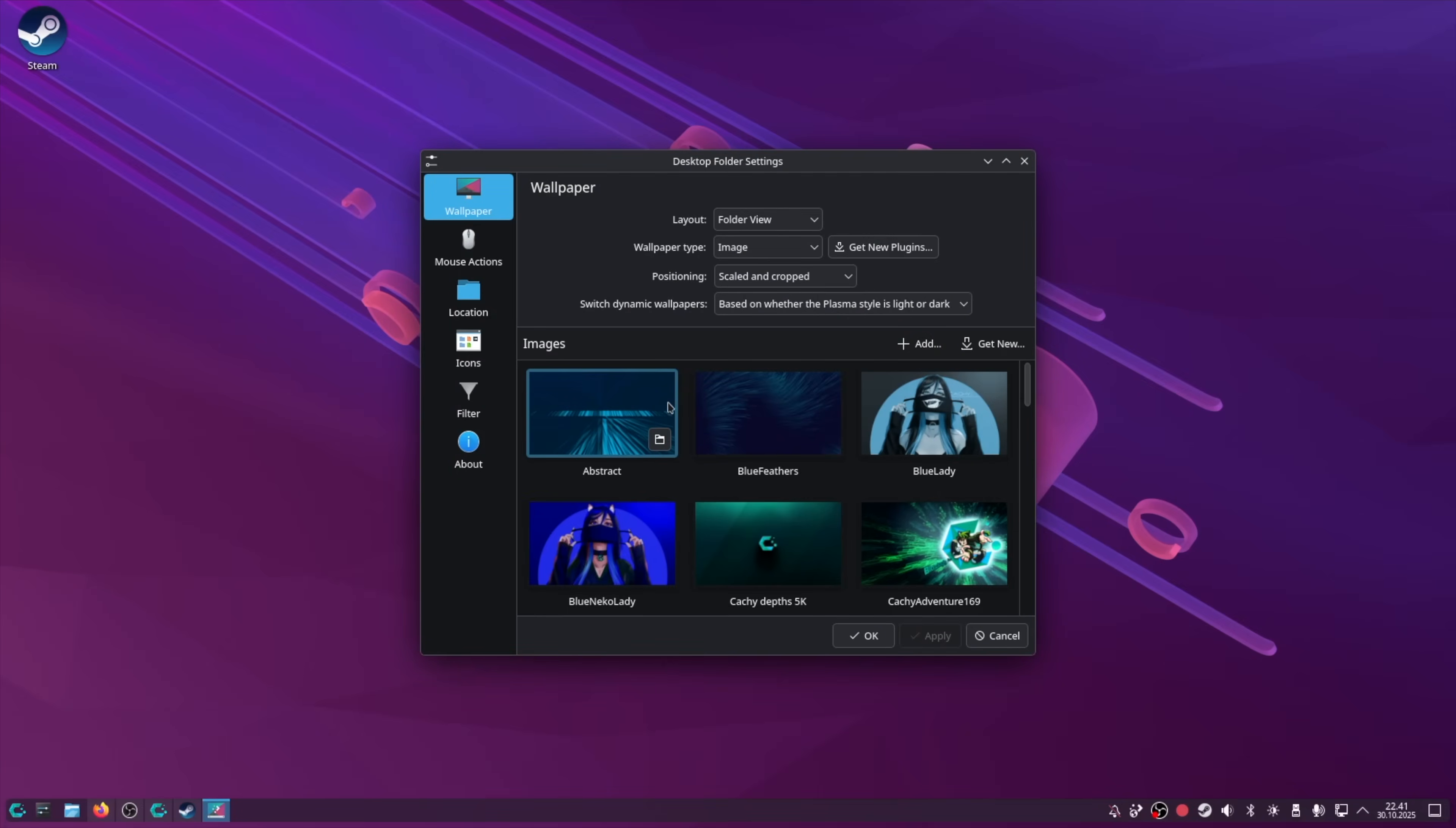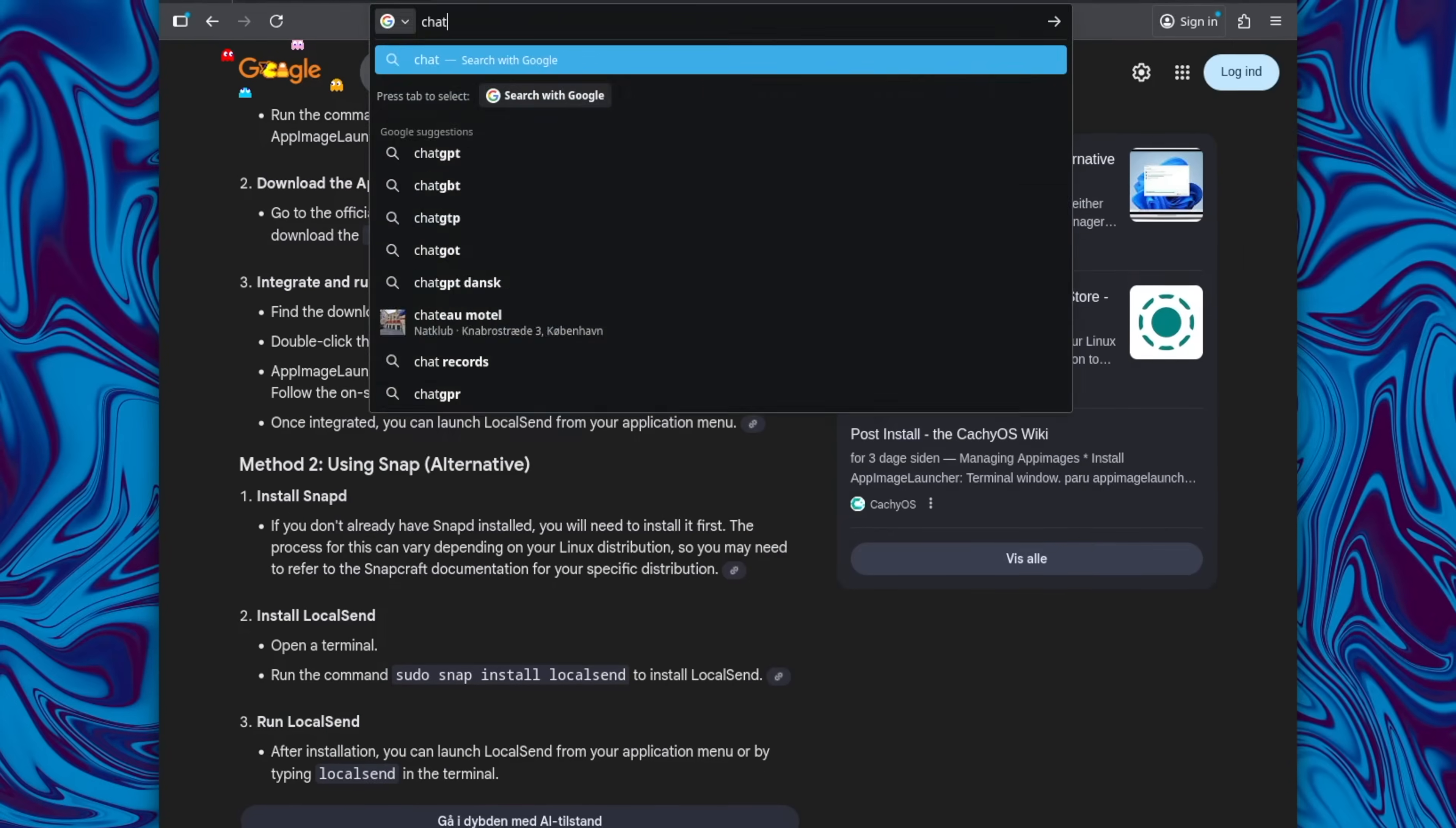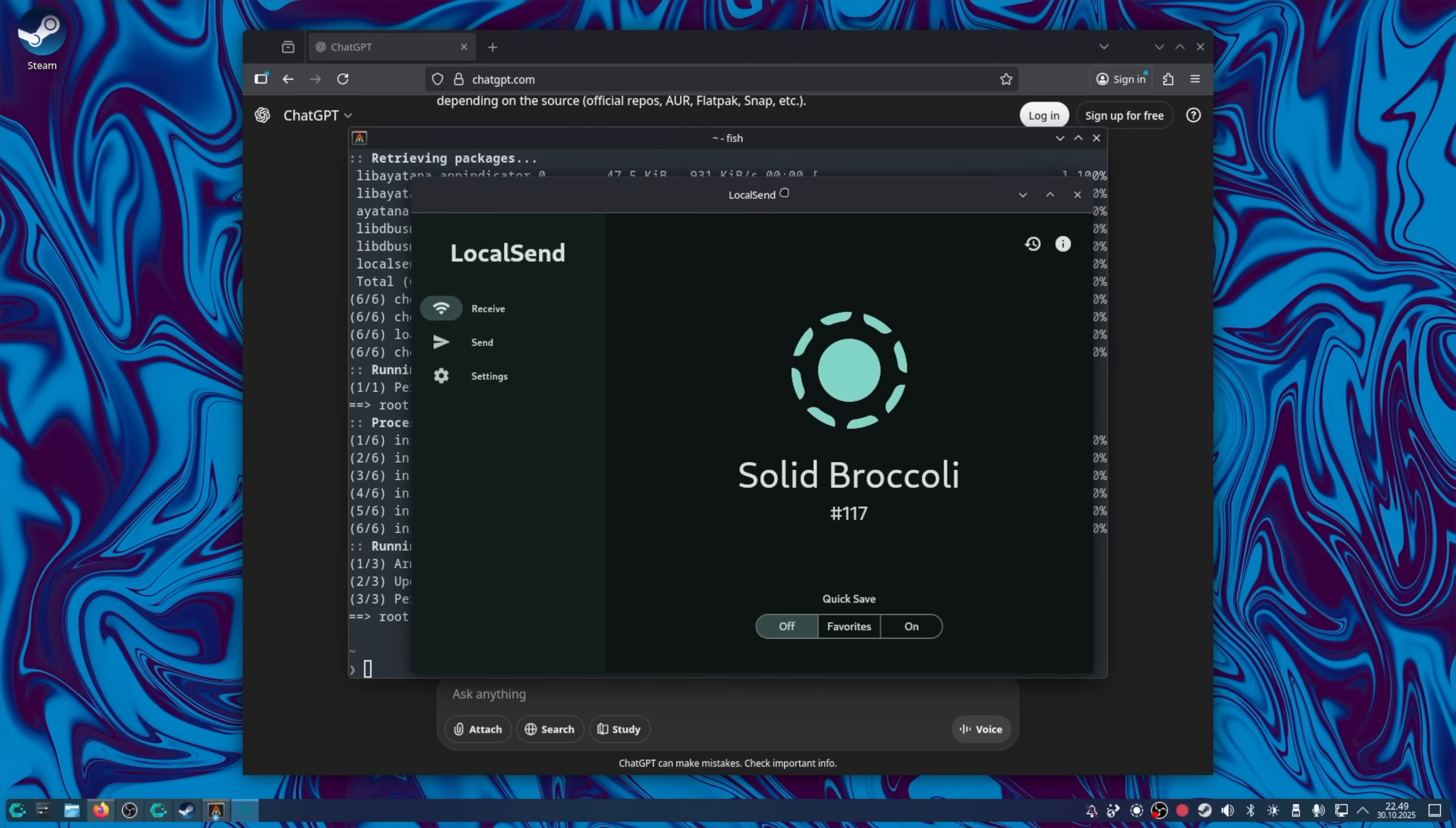Let's find a new wallpaper. Yeah, anime girl is not quite my cup of tea, sorry. Hmm, liquid? Oh, I like this. Yeah, so here I spent 10 minutes figuring out how to install localcent. sudo pacman-s localcent. Okay, it is that simple.